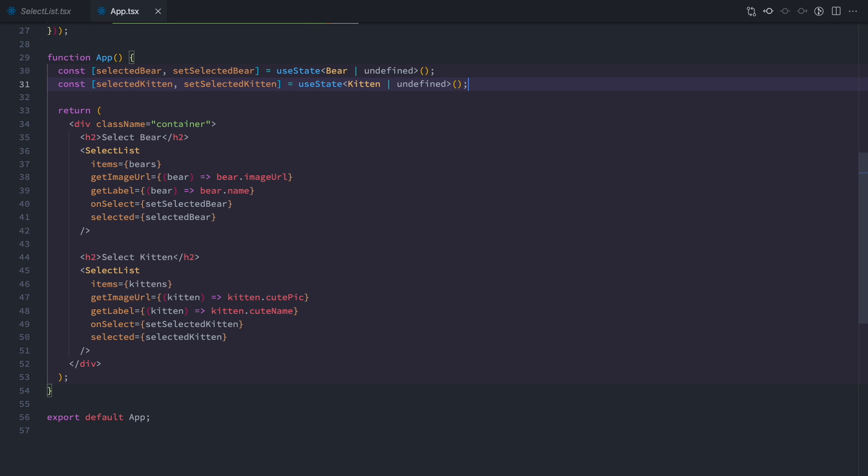Again, this was a very simple implementation, but you can take this concept and apply it to whatever component you need. You can find a link to the code of this example in the description. Thank you for watching and see you next time.